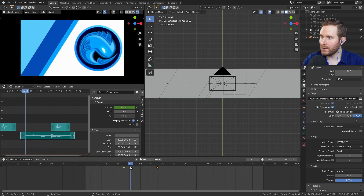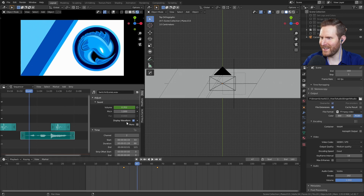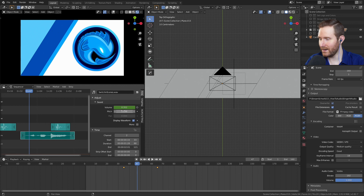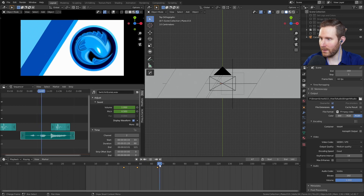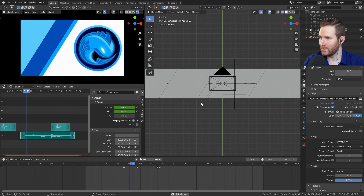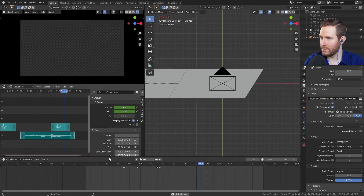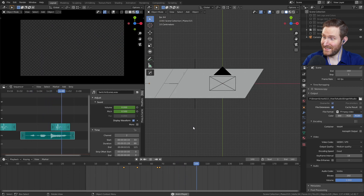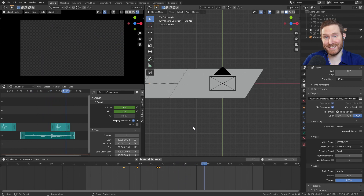You can do the same thing with the pitch. So if we wanted this to start out at a low pitch, hit I to insert a keyframe, scroll forward and then pitch it up to maybe 1.2, hit I to insert another keyframe. Kind of stupid and funny, but I just wanted you to know that that was an option.